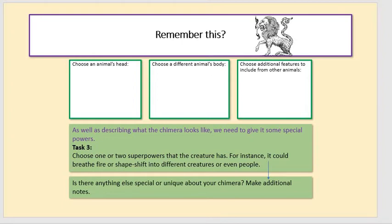This task will probably take another 10 to 15 minutes. As well as describing what it looks like, you'll need to give your creature some special powers. Task three: choose one or two superpowers that the creature has. For instance, it could breathe fire or shapeshift into different creatures or even people. And is there anything else special or unique about your chimera? Make some additional notes, and really get a nice feel for what creature you will be using in your story.